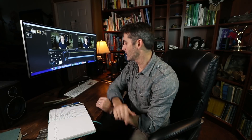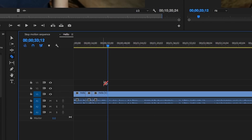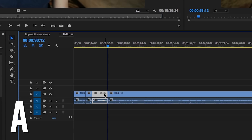I do have shortcuts set up for the razor blade tool and the selection tool. For instance, I can hit B and that gives me a razor blade, and I hit A and that brings me back to the selection tool.